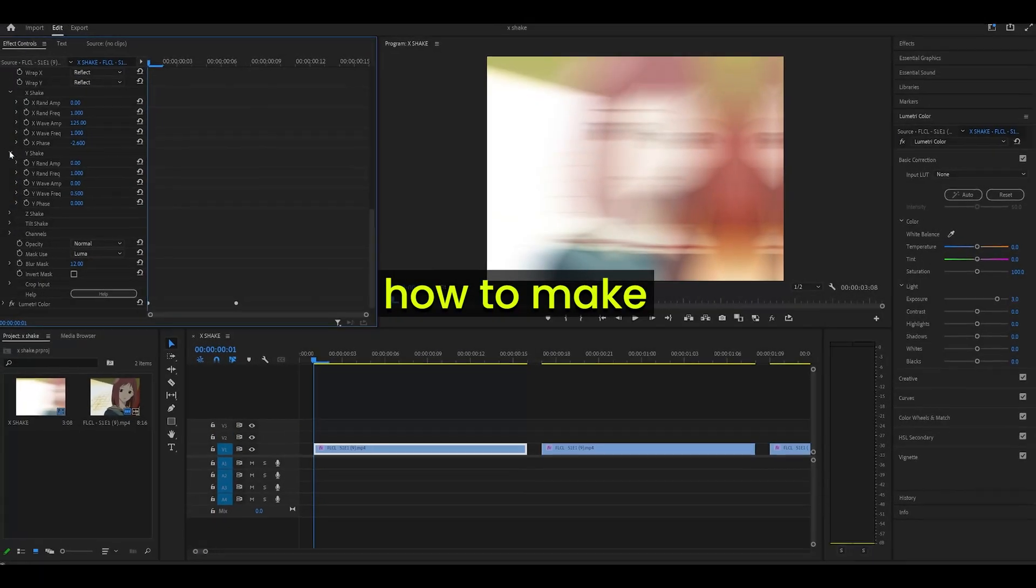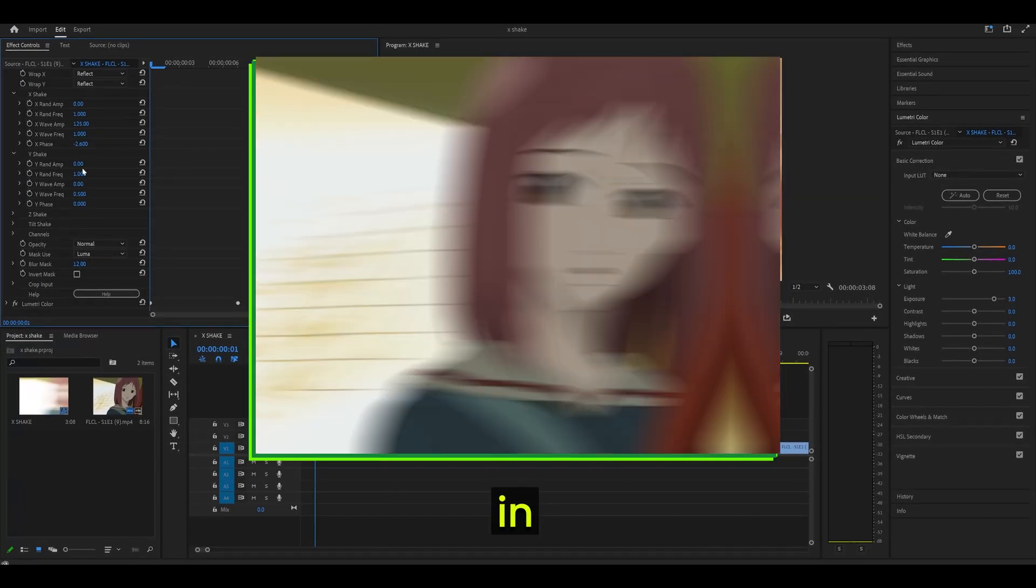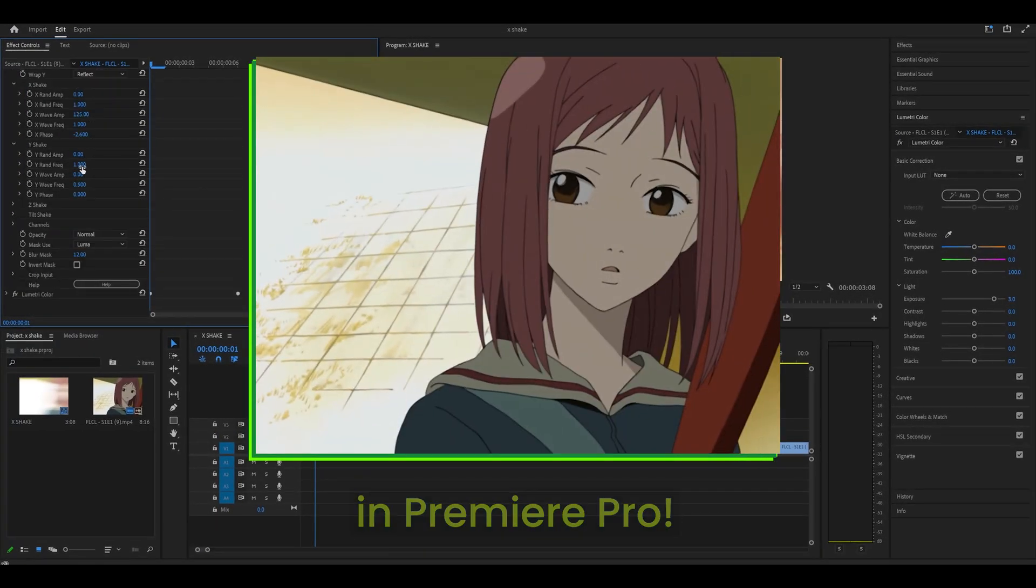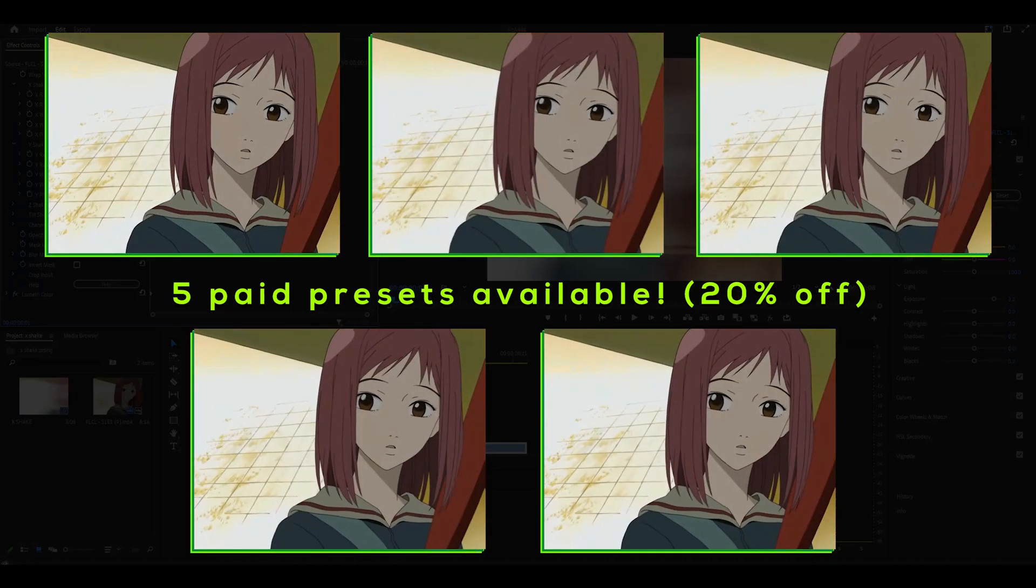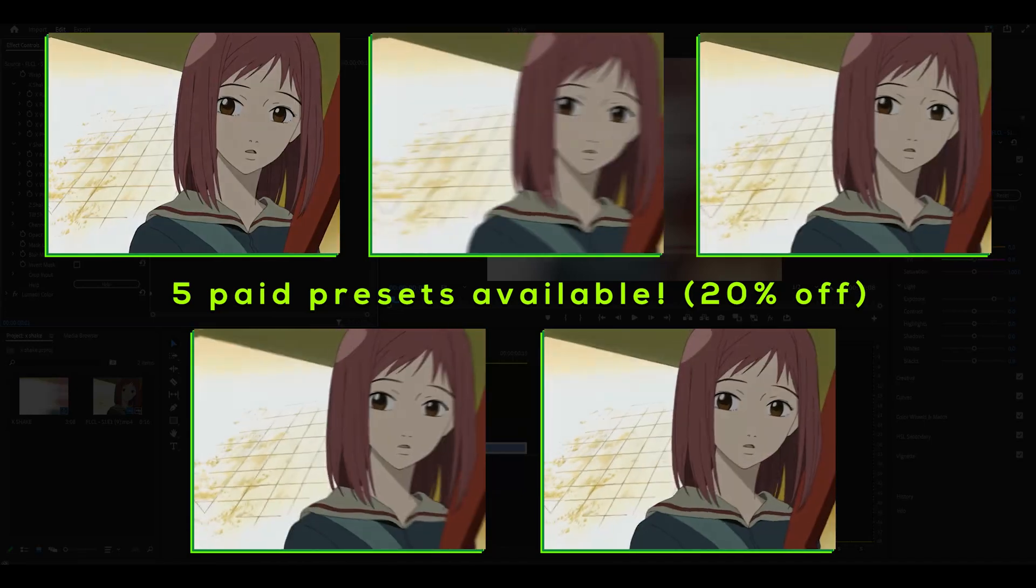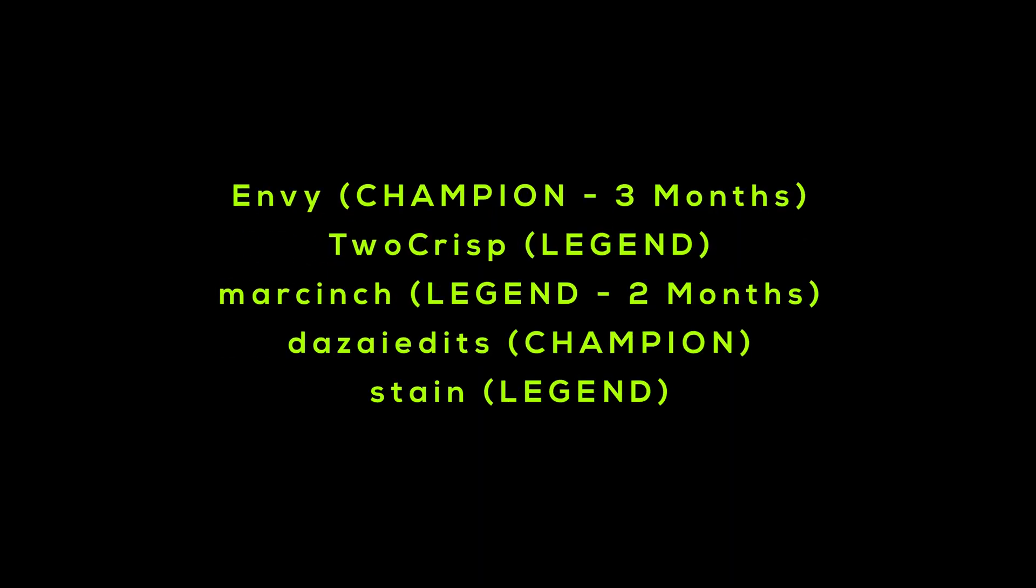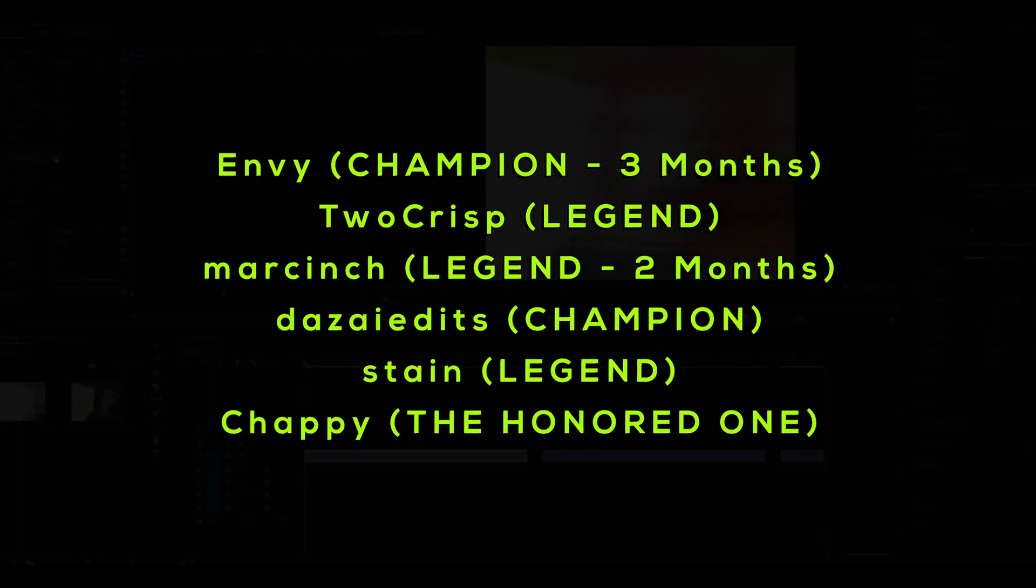Hey everyone, today I'll show you how to make an X-Shake in Premiere Pro. Five paid presets are available in the description. NV2 Chris Mark and Stazza edit Stane and Chappie, thank you for the memberships.